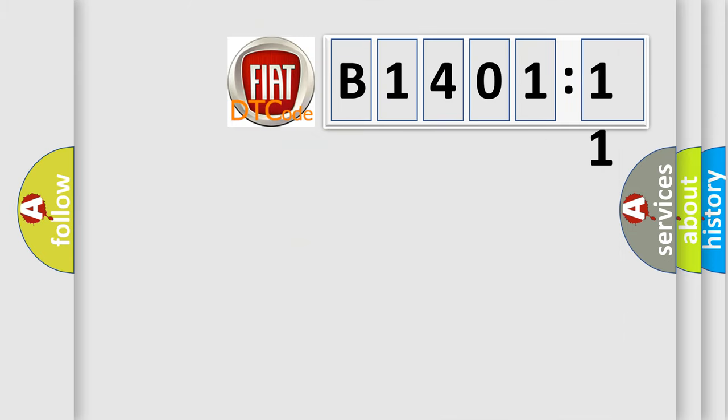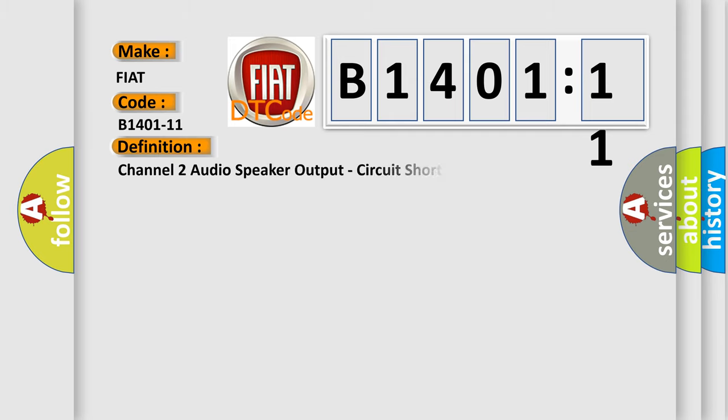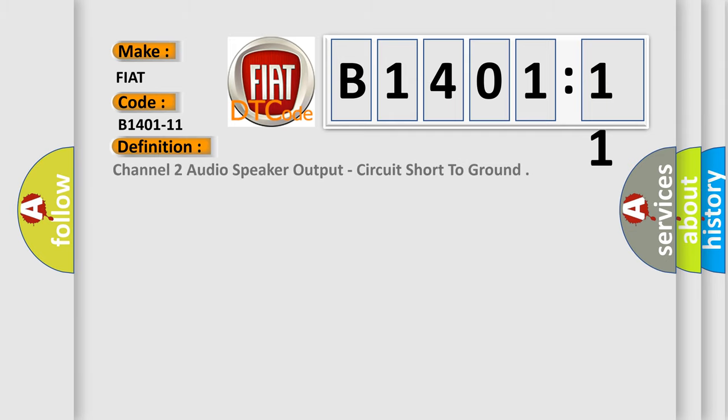So, what does the diagnostic trouble code B1401-11 interpret for FIAT car manufacturers? The basic definition is Channel 2 audio speaker output, circuit short to ground.